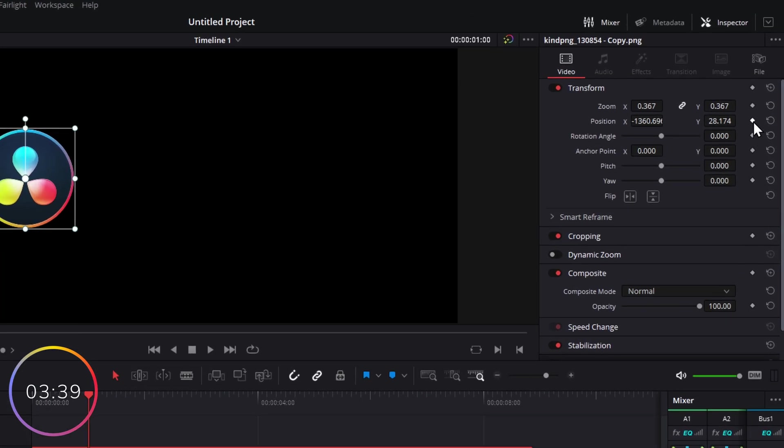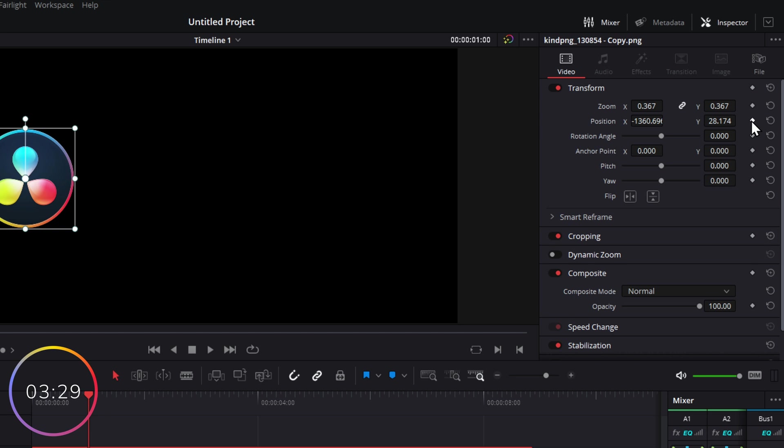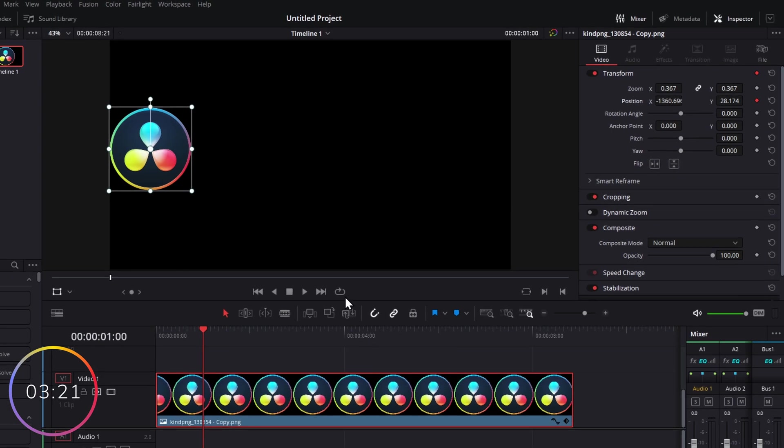Now we can either keyframe individual attributes - so we can keyframe the position - or we can keyframe everything that's under the Transform. For this example, to keep it simple, we're just going to do the position for now. Once ticked, you'll see it'll go red or orange, it'll change color, and that indicates that a keyframe has been set.